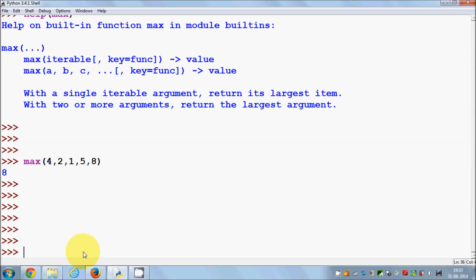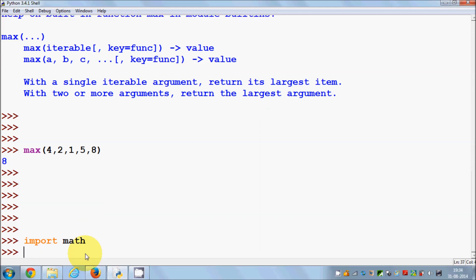Besides built-in functions, there are also built-in modules. These are extra modules that contain additional functions and functionality. For example, if you want to calculate the square root of a value, there is a module called `math` you can use. To include a module, use the `import` keyword followed by the module name — for example, `import math` — and press enter.